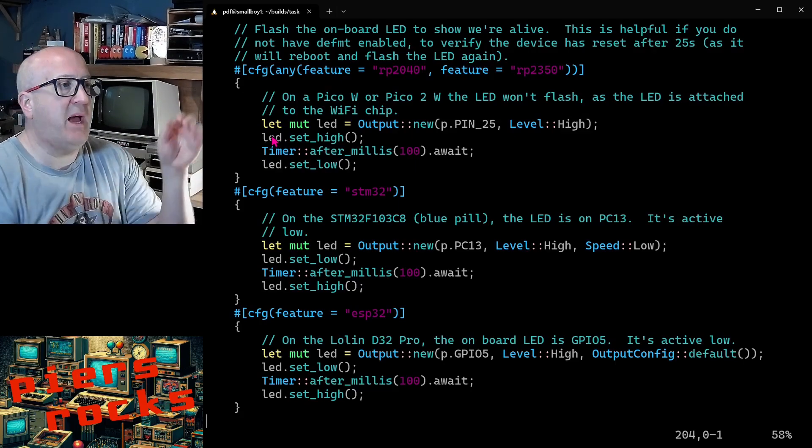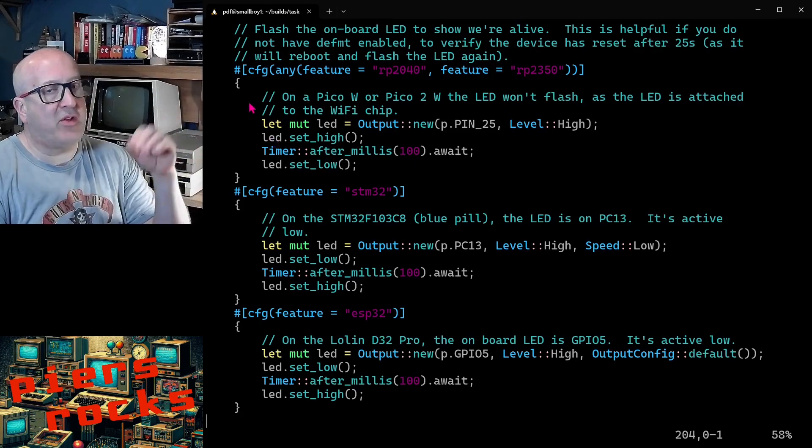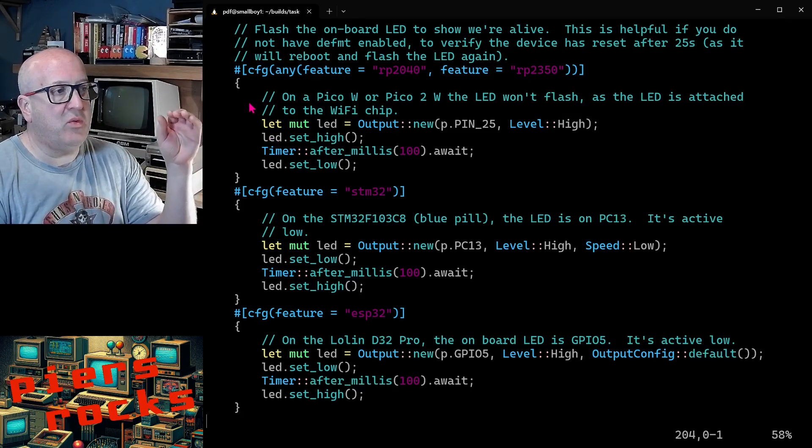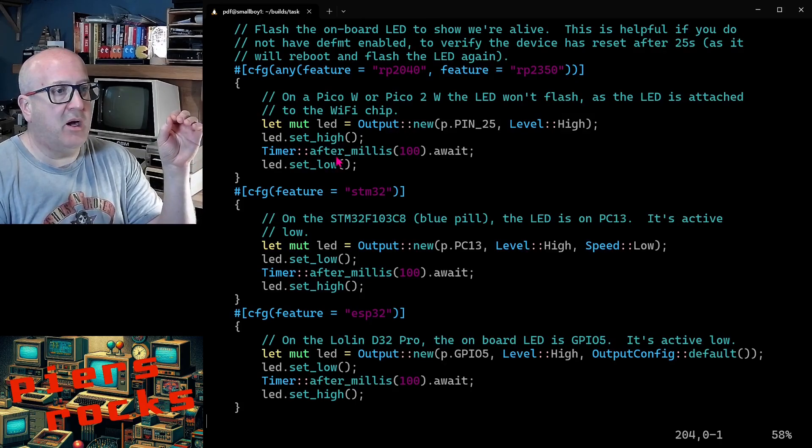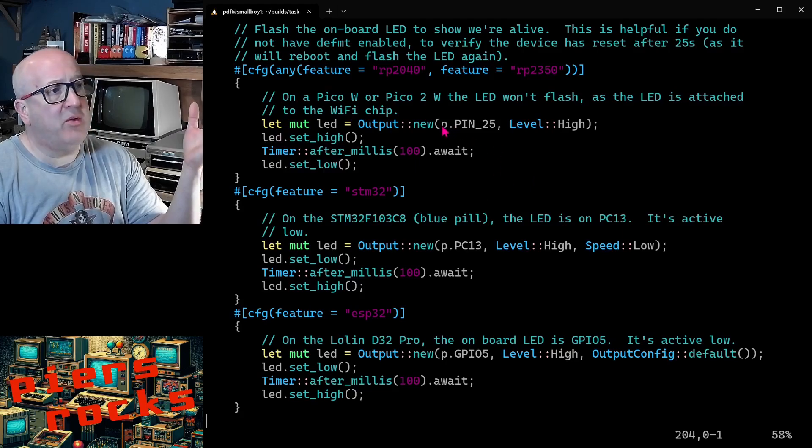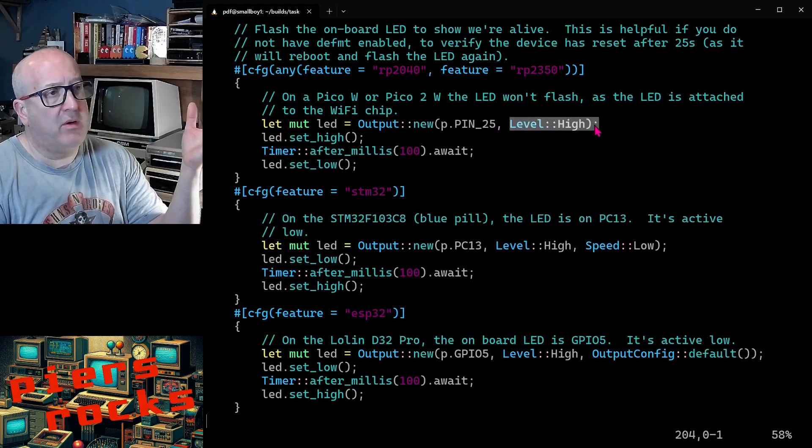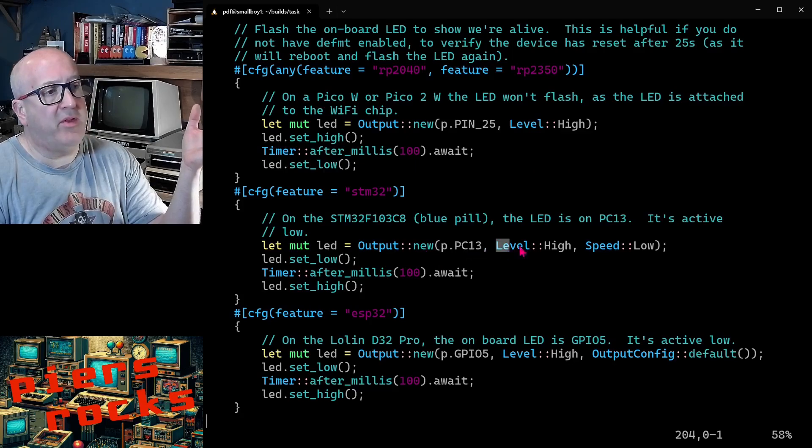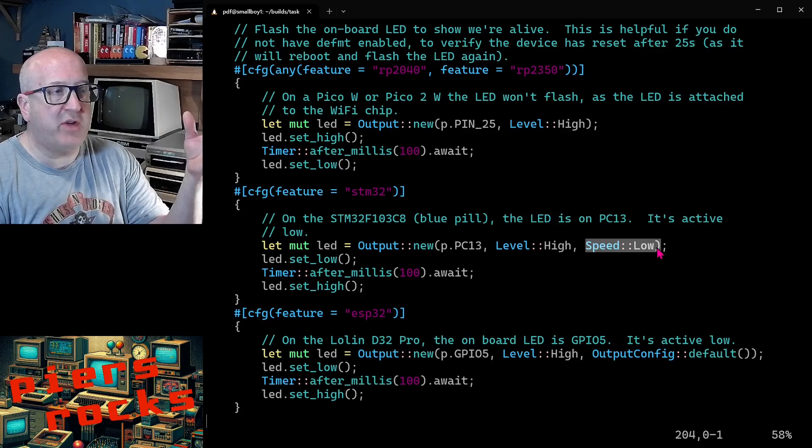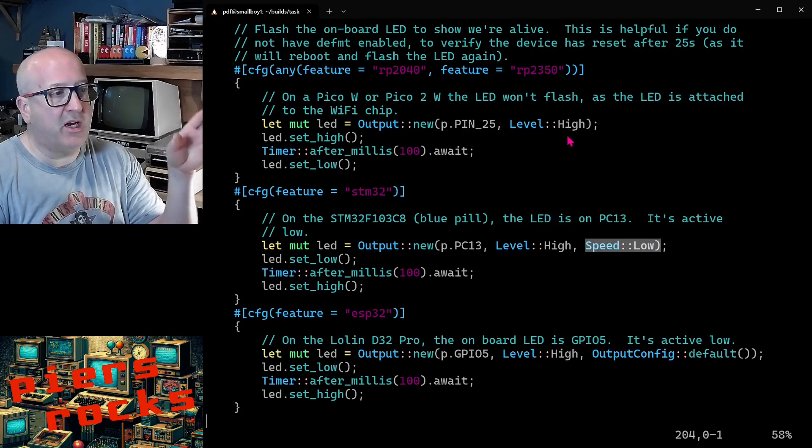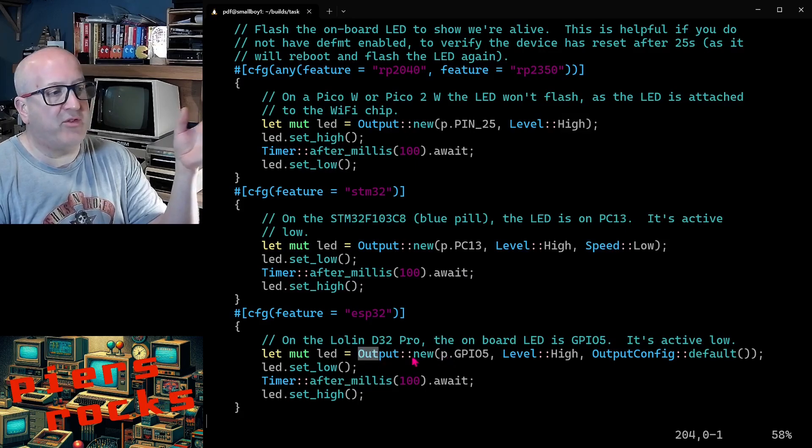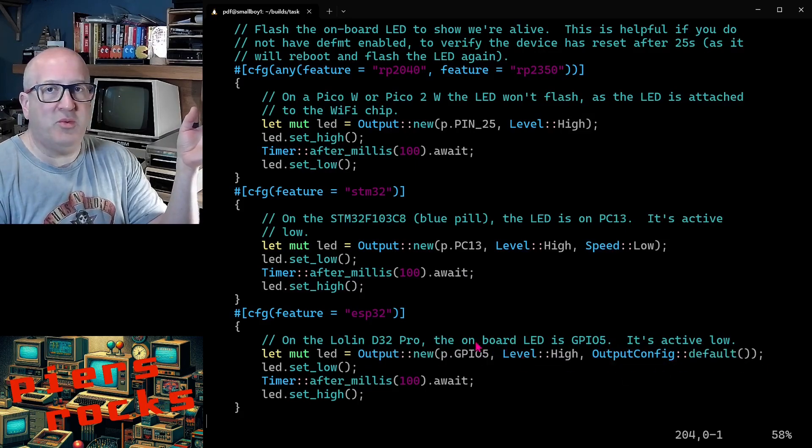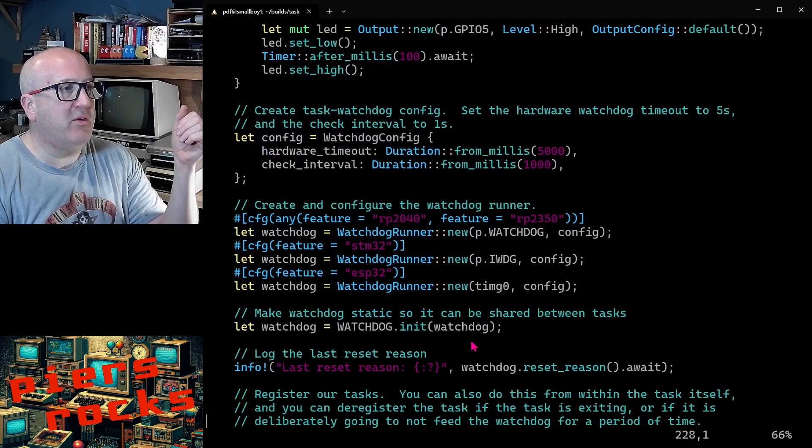Then on the ESP32 specifically, I also have to initialize a timer peripheral so the embassy timers will work. That's not required in the STM32 or RP2040 case. I'm doing some logging. And then in this example, I'm flashing an LED at the start of the test. This is in case you want to run the example without logging. The LED will flash at this point just to let you know that the device has previously rebooted. And you can see here the slightly different code you need in embassy to control an output GPIO. On the Pico, you just give it a pin number and the level you want it to start at. On the STM32, you need the pin number, the starting level, and the speed, which I think means drive strength. The drive strength on Pico is handled slightly differently. And then on the ESP32, again, we have a slightly different call to create an output GPIO.